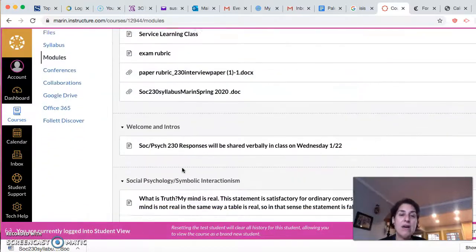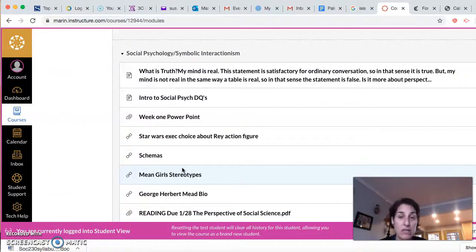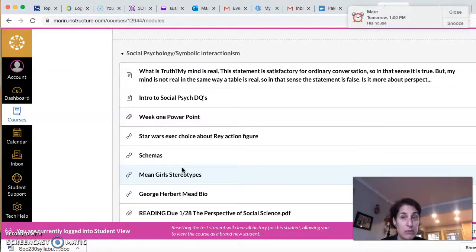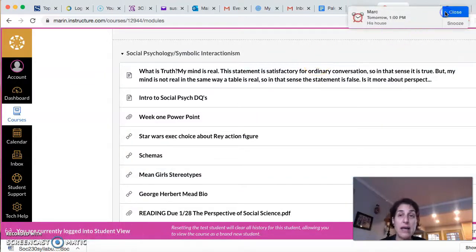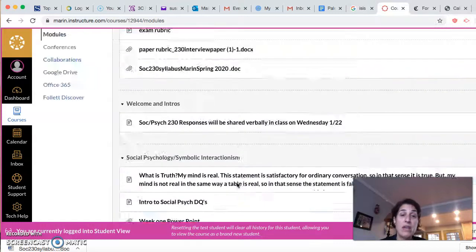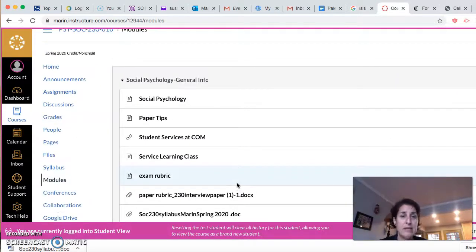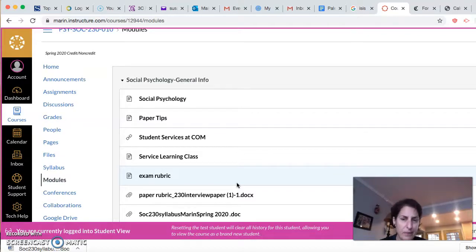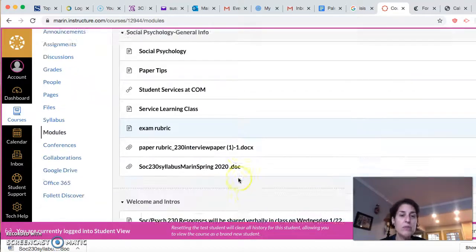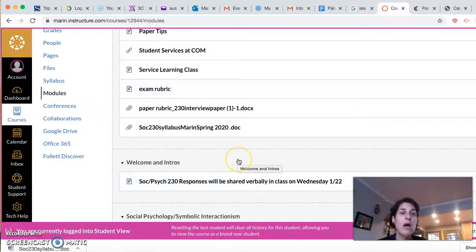Basically all the reading is in Canvas already so you won't be buying any textbooks. This is a zero-cost class so everything that you're going to need for the class is made available to you, whether it be the readings or the blue books for the exams. I will provide that for you.